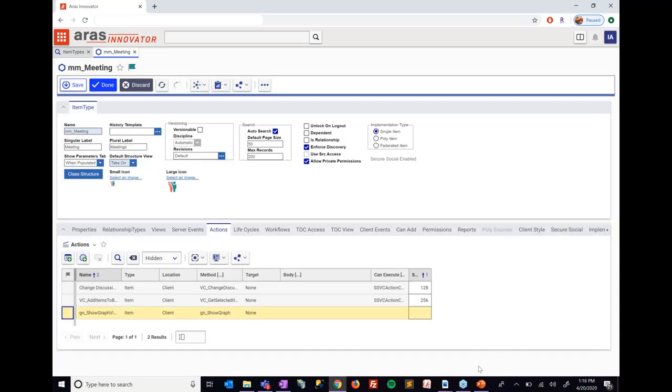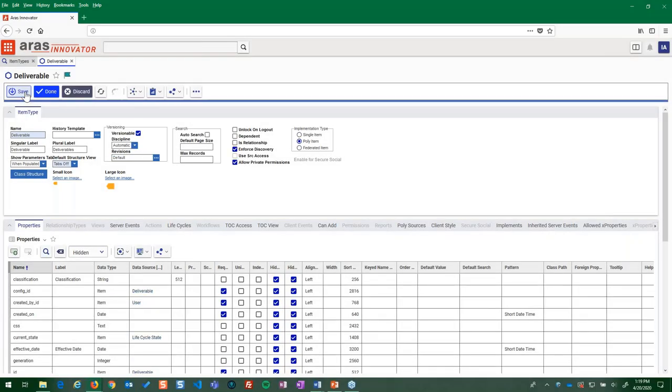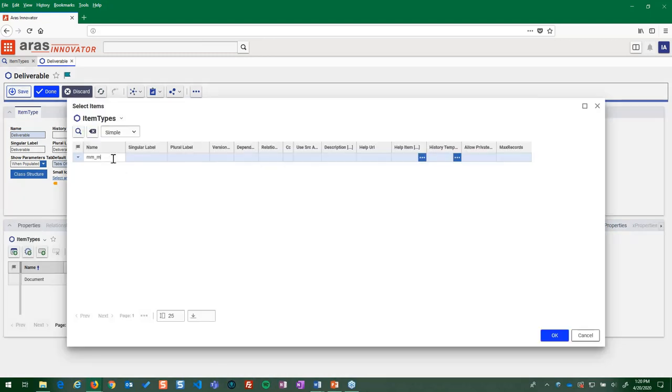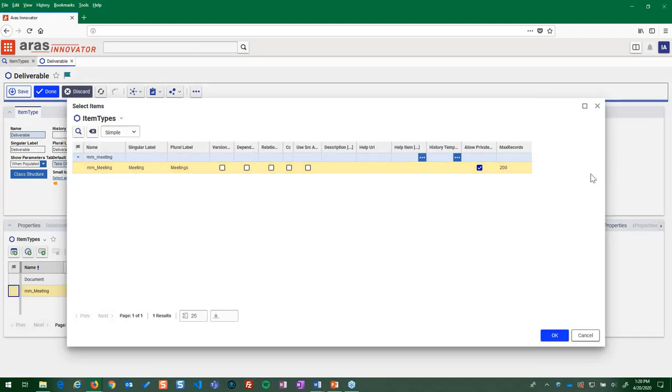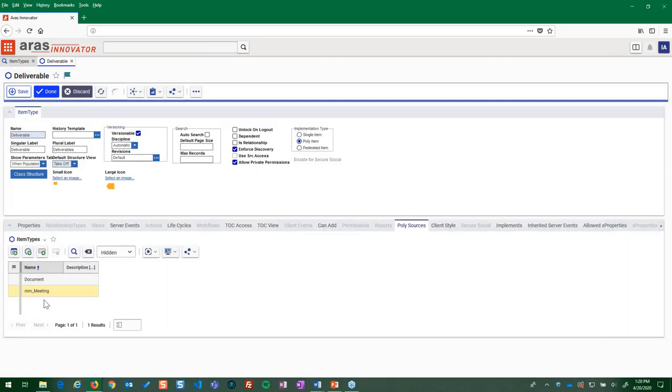The last step in our application build is to make the meeting item available as a deliverable on a project. This means that our new meeting item can be assigned directly from the project management application in Aris.